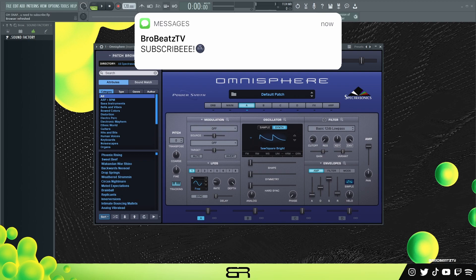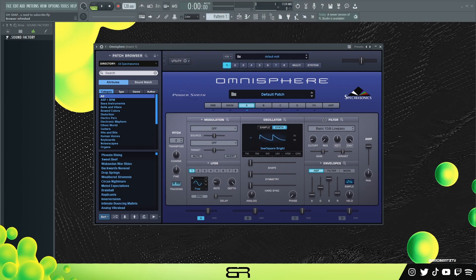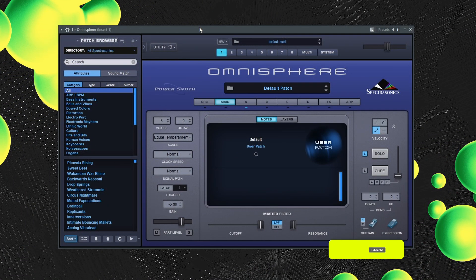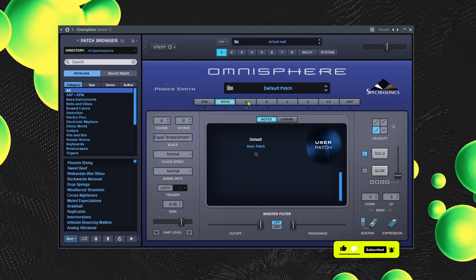Let's hop right into it. The first thing I want to go over is basically just how to get any type of sound — how do you get a pad, bell, pluck, etc. I'll do a quick rundown on how to get certain sounds. I'll go over all the effects as we make the sounds, but I just want to make sure people know how to make a bell, pluck, lead, etc.